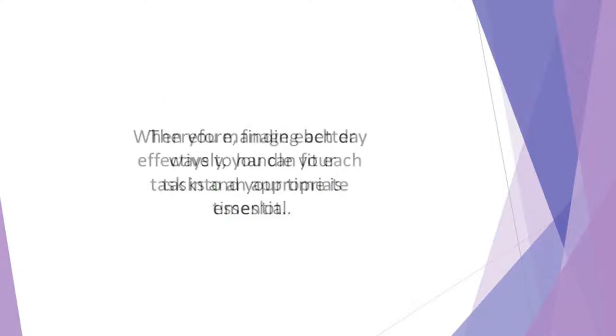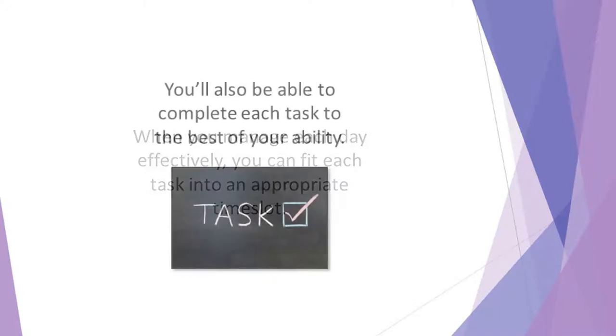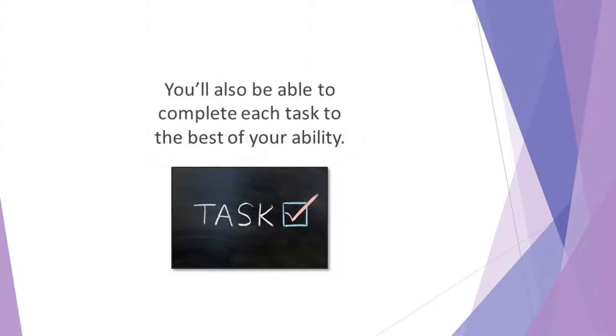When you manage each day effectively, you can fit each task into an appropriate time slot. You'll experience less anxiety and stress. You'll also be able to complete each task to the best of your ability. As a result, you'll achieve your personal best.